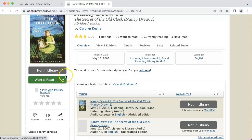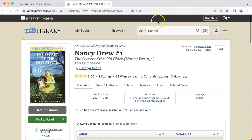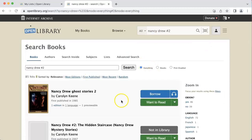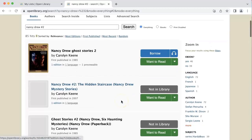Now the next time I search for a book to add to the list, I'll look for Nancy Drew number two. Here it is.